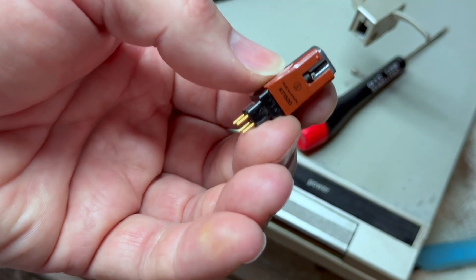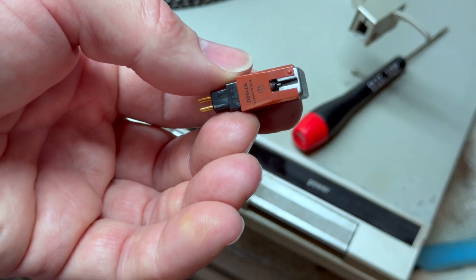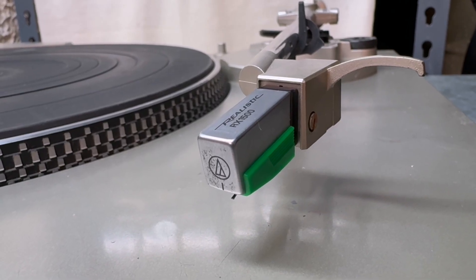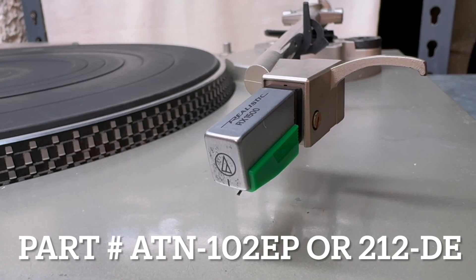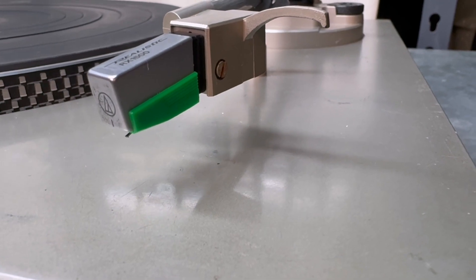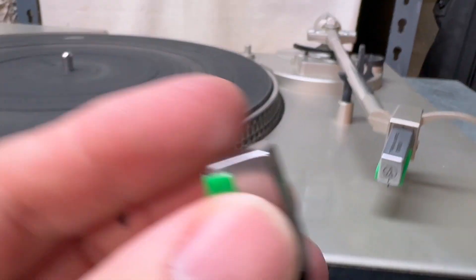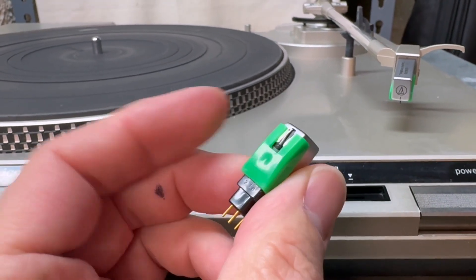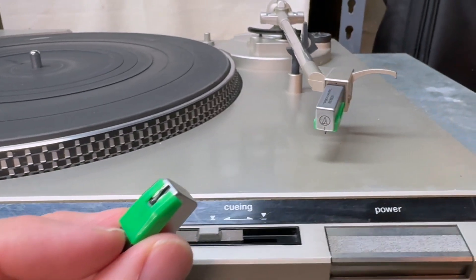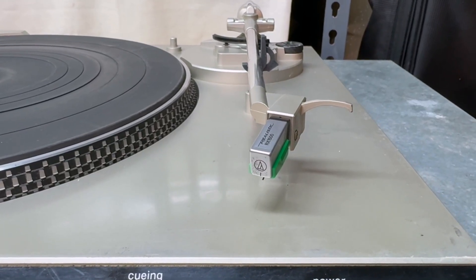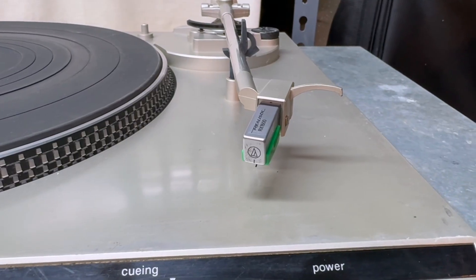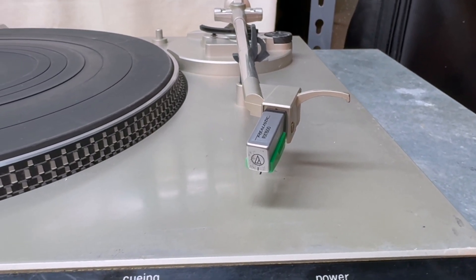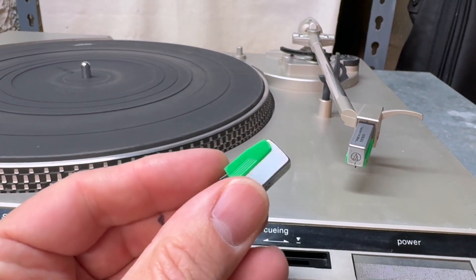I removed the P-mount cartridge to inspect the stylus and there is none. I managed to find an original Audio Technica elliptical stylus for this P-mount cartridge and they're pretty hard to come by now. This particular one again is a genuine model and it is green. But if we look at this cartridge, so I have basically two of the same cartridge, it also has a green stylus on it, but this is not a genuine stylus.